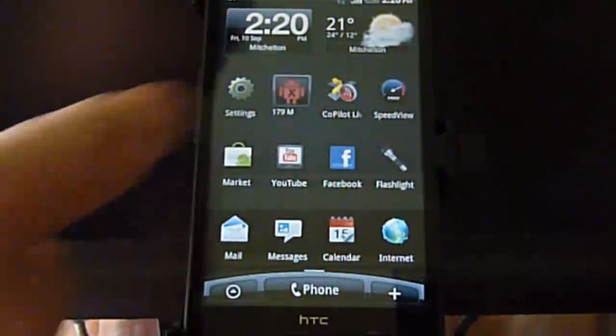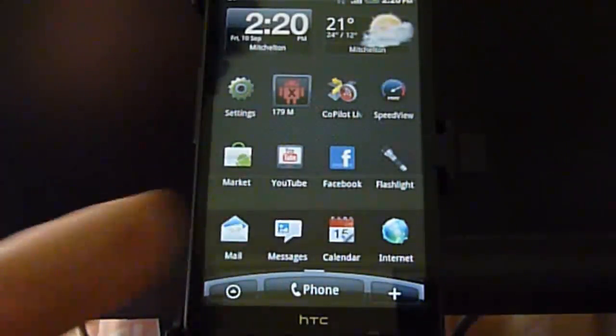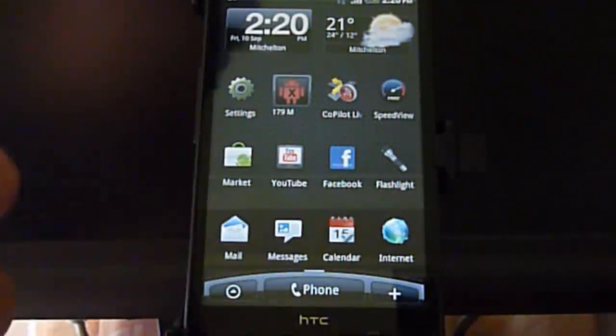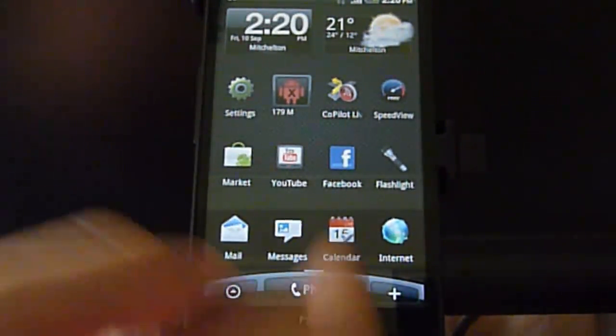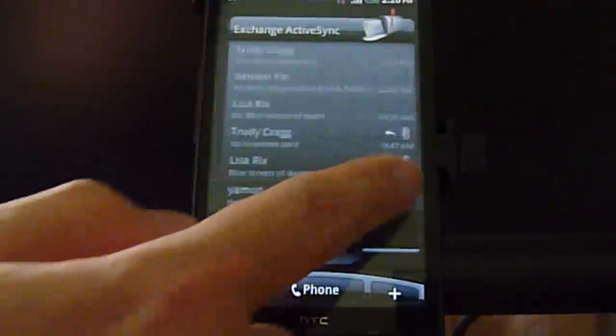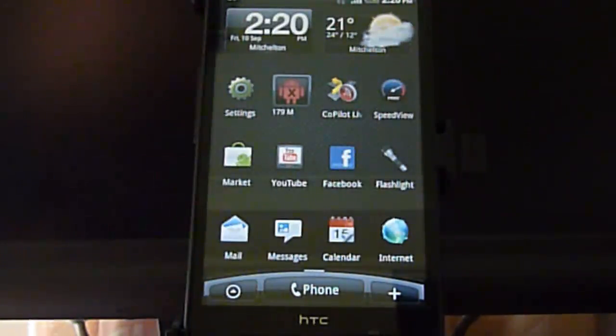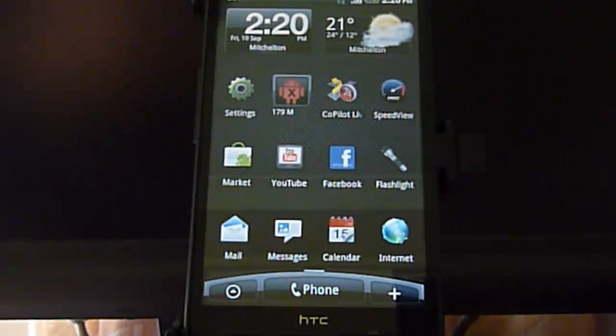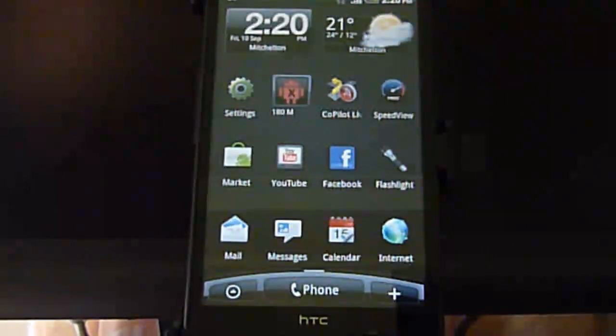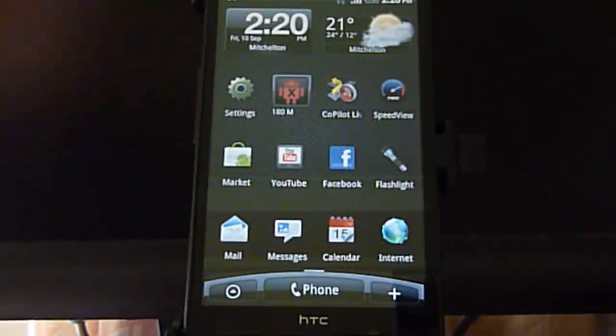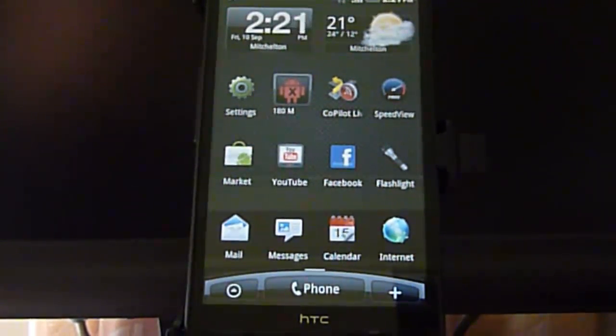Everything else works like Facebook. Everything works well. So I just wanted to give you a quick rundown just to show you how smooth Android 2.2 runs on the HTC HD2. So if you're considering it, then now's a very good time to do it. It'll just get better from here. Thank you.